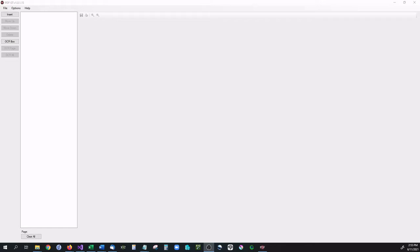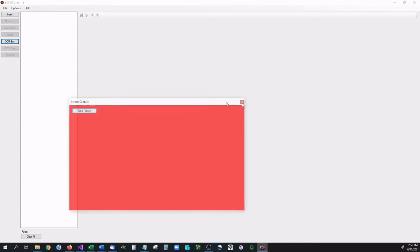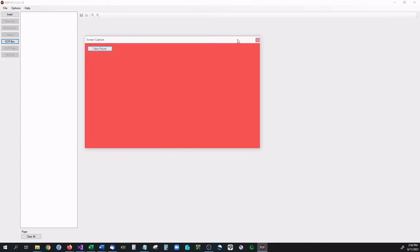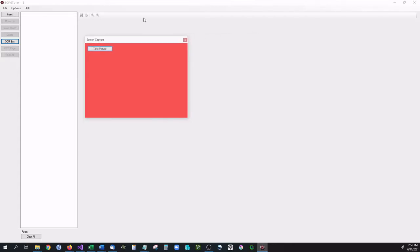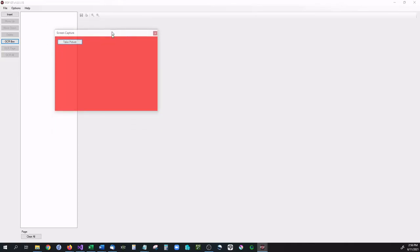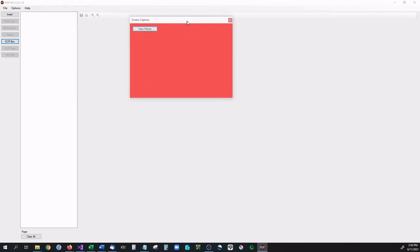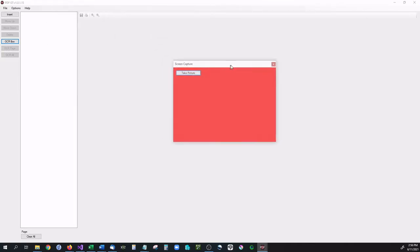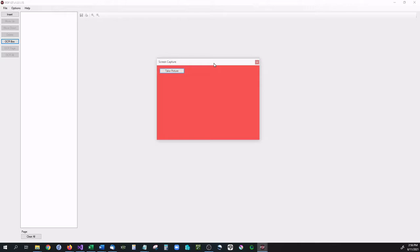So what we're going to be looking at today is the OCR portion of PDFGT. As you notice right now we don't have a PDF or image loaded, however the OCR box is still available. We can open that up and you can see that we have a new window that appears right here. It's kind of red, a little bit translucent, you can kind of see through it, and what this is used for is in case you have a picture on a separate tab or a document and you want to OCR that.